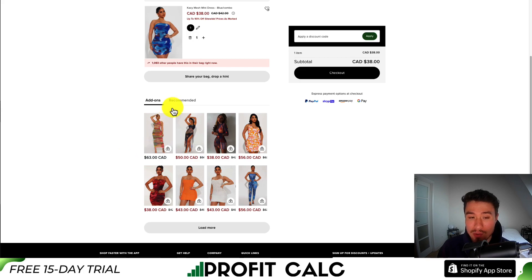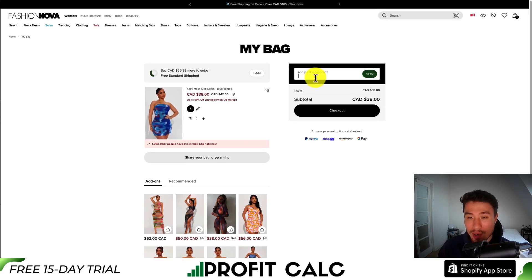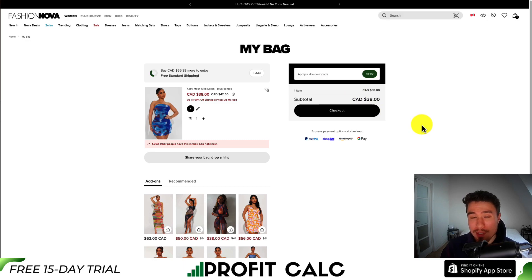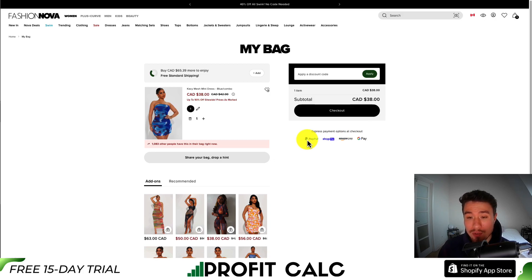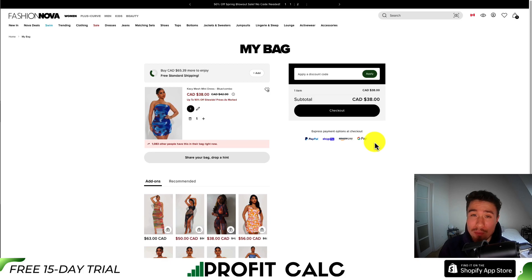Then you have your upsells and cross-sells with different add-ons or recommended purchases you can easily add to your cart via a one-click add-to-cart button. There's also a discount code section on the cart page — many customers want to make sure their discount code works before purchasing, so Fashion Nova places this here rather than leaving it to just the checkout. Then you have a standard checkout button with trust icons for different payment options: PayPal, ShopPay, Amazon Pay, and Google Pay, where your credit card will be pre-loaded.